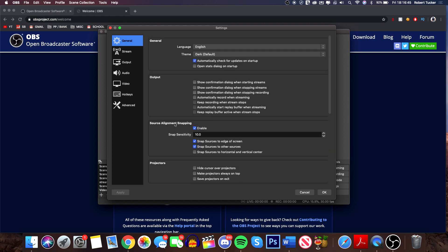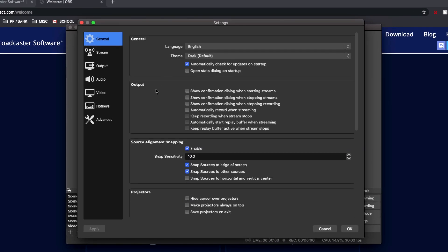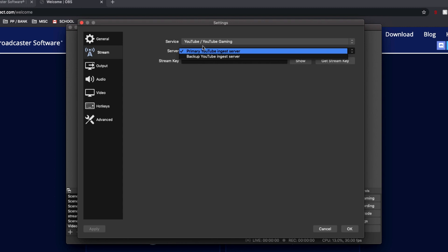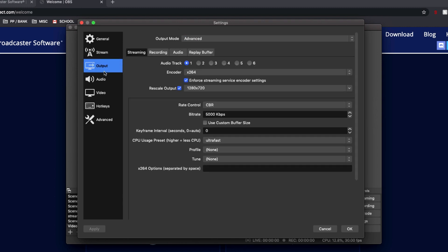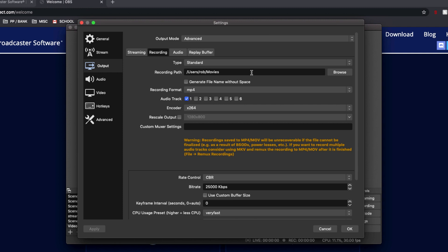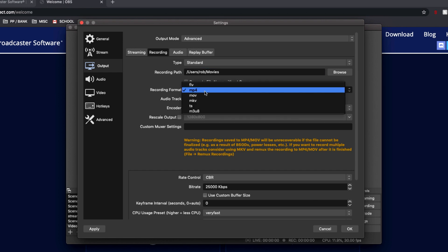Go to Settings and wait for it to load. The General settings are quite personal — things like projectors — so skip those. Go to Output, then Recording. Make sure your recording type is set to Standard. The recording path is where your video files are saved — mine is in the Movies folder, but you can change it to Documents or anywhere else. For recording format, I recommend MP4 — I personally use MP4 because it works well cross-platform between Mac and Windows.